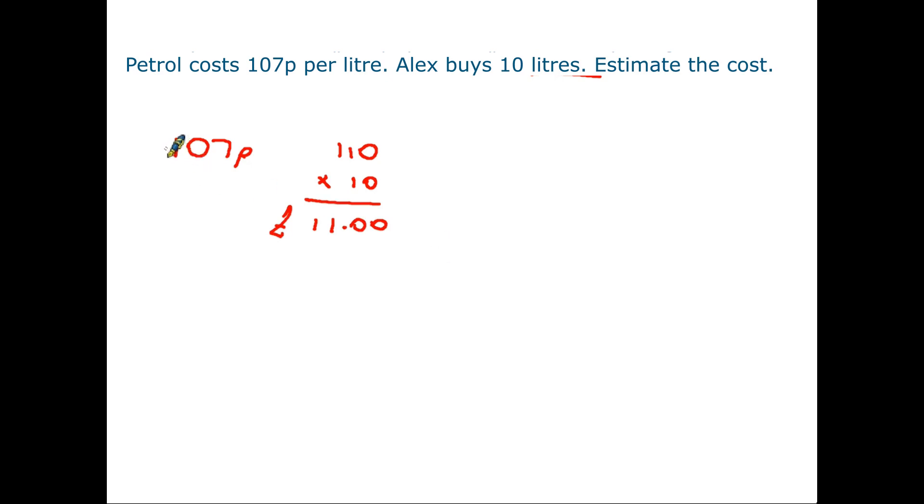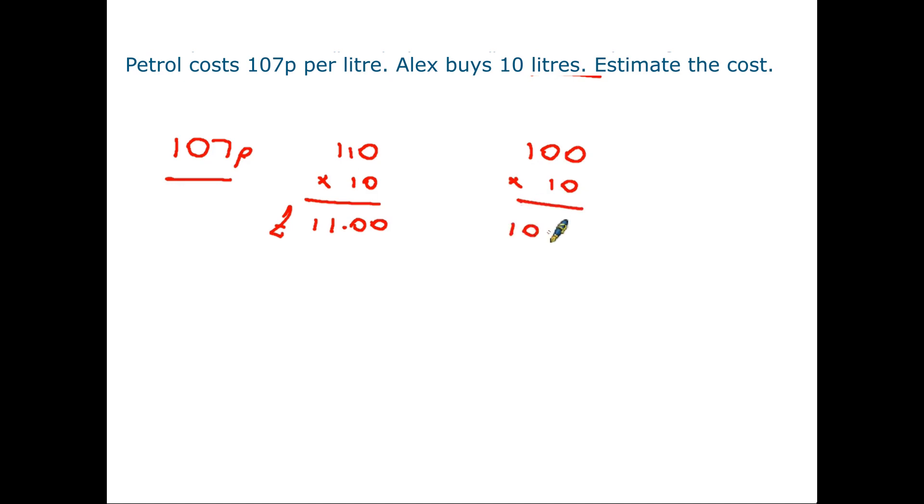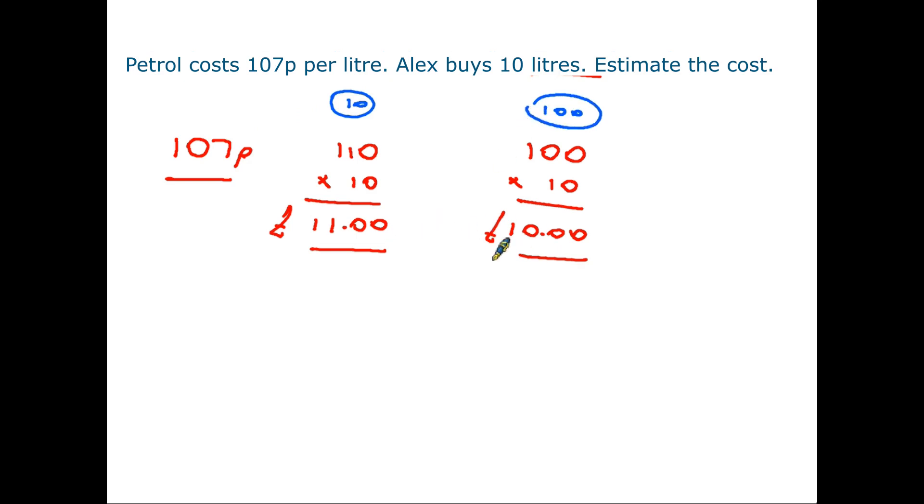However you might decide to round 107 to the nearest 100 in which case the answer becomes 100. Therefore your sum is going to be 100 times 10 which is a thousand pennies or £10. So actually depending on whether you decided to round to the nearest 10 or round to the nearest 100 you get a different answer. But actually they're both correct. They are both estimations. So you don't need to worry too much about which digit you are going to round to. You would use the one that seems sensible.